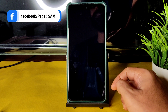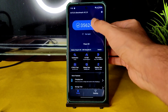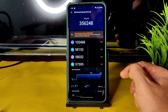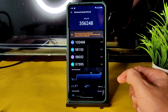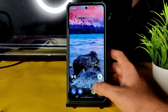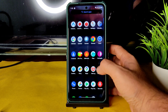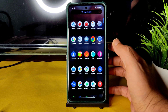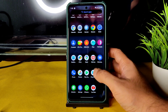Coming to AnTuTu benchmark results: in this ROM you get a score of 356,248. The temperature rise was just 1.4 degrees Celsius, and only a 2% battery drop was noticed during testing. The scores are pretty good — Android 11 is still capable of handling most apps.